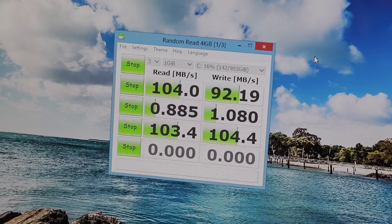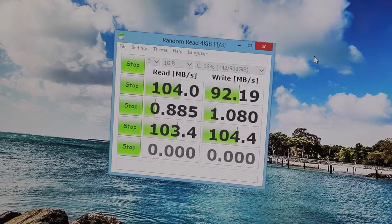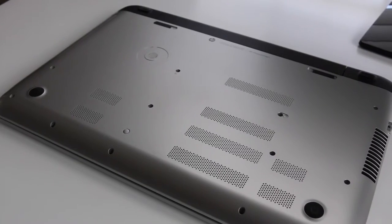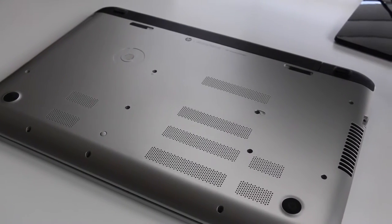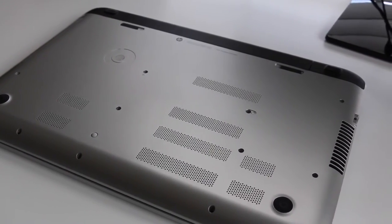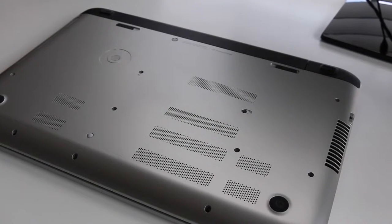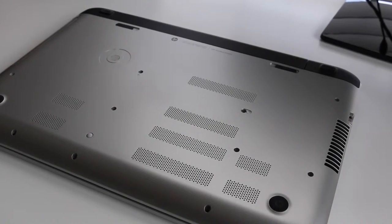For the RAM you have 12GB, which is more than adequate for many users today. I believe there is 4GB soldered on board, and there is one DEM slot with 8GB.